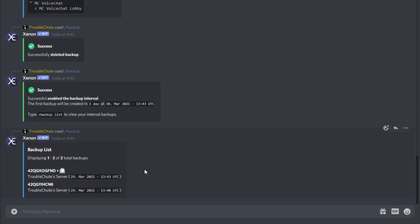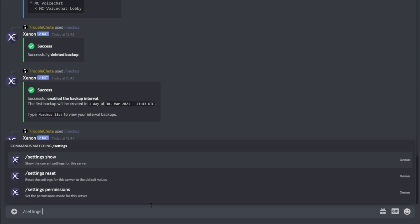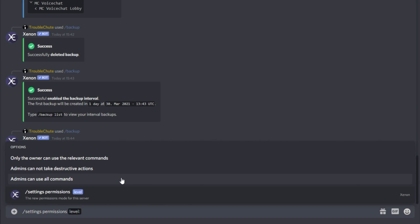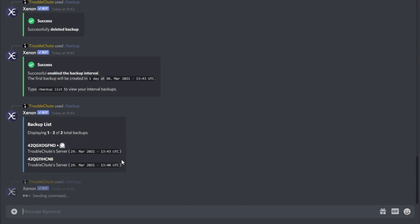If you'd like to limit your server's admins' access to the bot, you can use slash settings, permissions, level, followed by one of the options that you'll see on screen, including only the owner can use commands, admins can use non-destructive commands, or admins can use all commands. I would leave this at owner only.